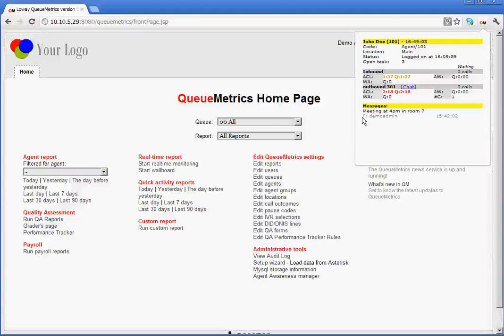Below this, we can see that there is a message, which is a meeting at 4pm. This message was sent by demo admin. So a supervisor can actually communicate briefly with his agent at any stage.